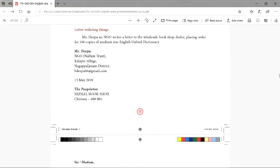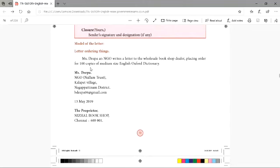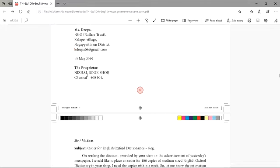For example, this letter: Ms. Deepa, from an NGO, writes a letter to the wholesale bookshop dealer placing an order for 100 copies of medium-sized English Oxford Dictionary. Now, who is the sender? Deepa. As they have mentioned the name, Deepa is given. If they say 'you,' an NGO writing a letter, you have to write XYZ — you need not mention the name. Then she is given the address, she leaves a line, and then the date is written.